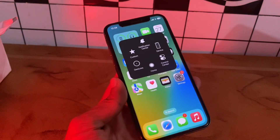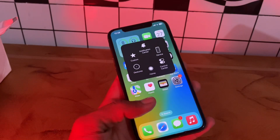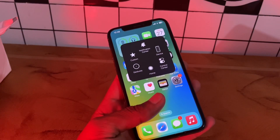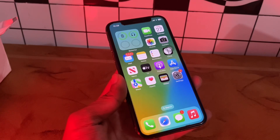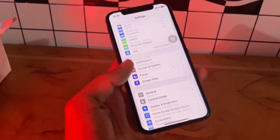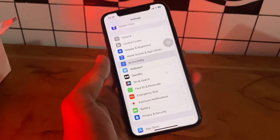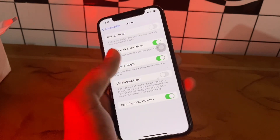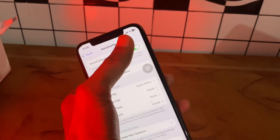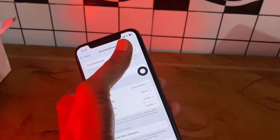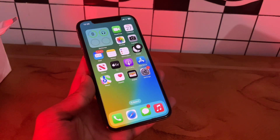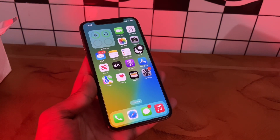The first step is to turn AssistiveTouch off and on. AssistiveTouch is effectively refreshed when turned on and off, so there is a high probability that the feature will appear and function better. Simply go to Settings, click on Accessibility, click on Touch, click on AssistiveTouch, turn it off and then turn it on again to see if it works.